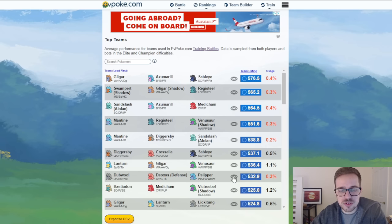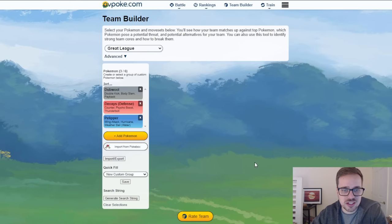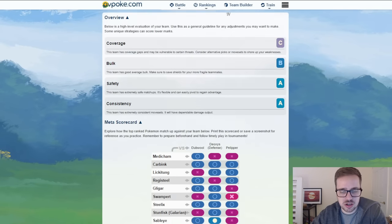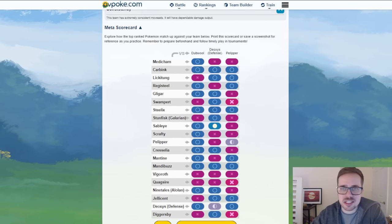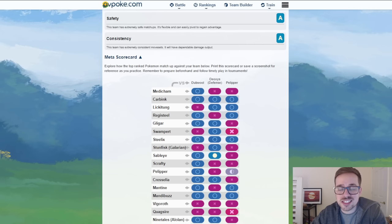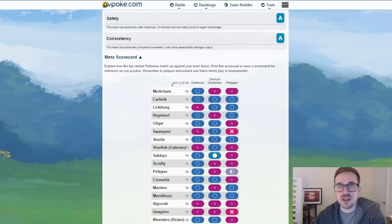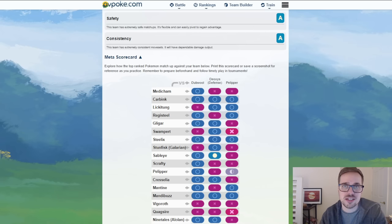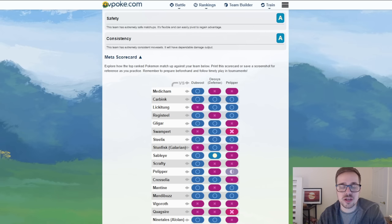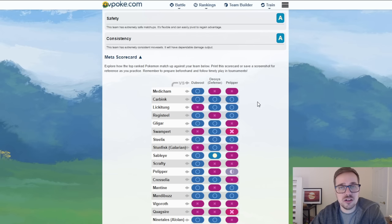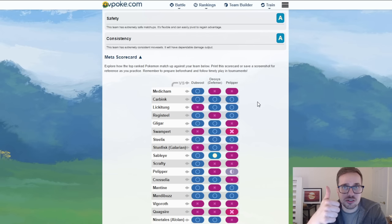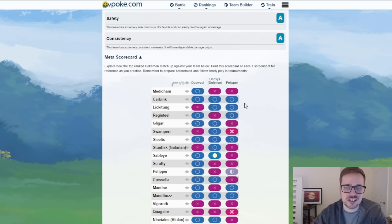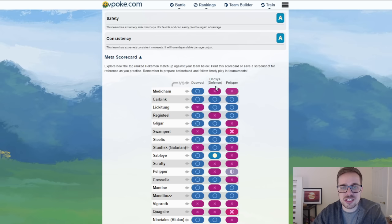All right moving the next one we have Dubwool right here. Dubwool, Defense Form Deoxys, and Pelipper. Now Dubwool is a very spammy Pokemon and Defense Form Deoxys and Pelipper both make for great safe swaps and that's because their ability to hit for neutral damage back against whatever swaps into them. So if you safe swap a Defense Form Deoxys and a Sableye comes into that matchup you can still hit neutral with stuff like Rock Slide or Thunderbolt. Pelipper as well if a Registeel swaps in, a Bastiodon swaps in, a Galarian Stunfisk swaps in. Not necessarily a Lantern right?